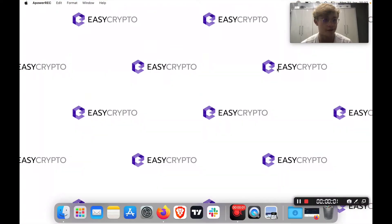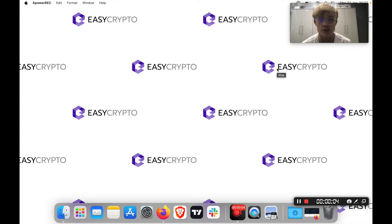Hi everyone, it's Cole from EasyCrypto here. And in this video, I'll be going over blockchain explorers, what they are and how to use them.